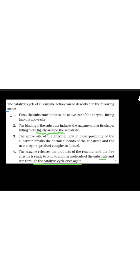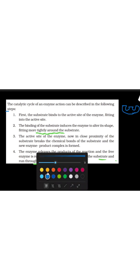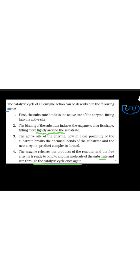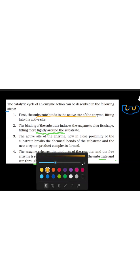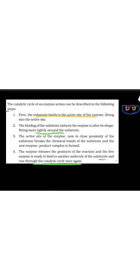First, let's understand what happens. The substrate binds to the active site of the enzyme, fitting into the active site. The active site is where your substrate is attached. This is the enzyme — blue color — and yellow is the active site. So the substrate attaches to the active site. This is the substrate.